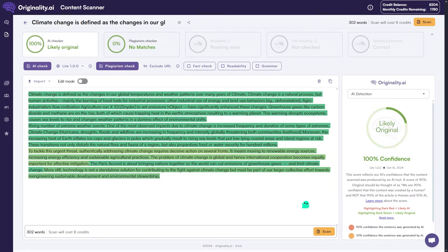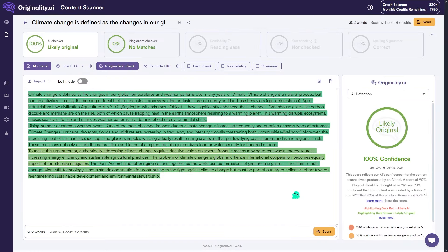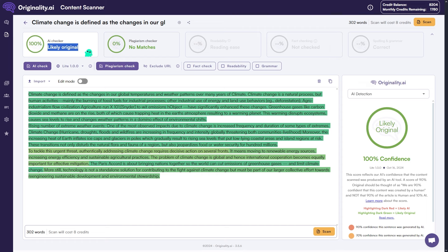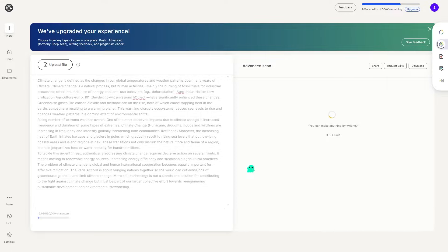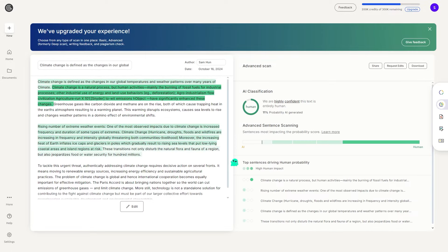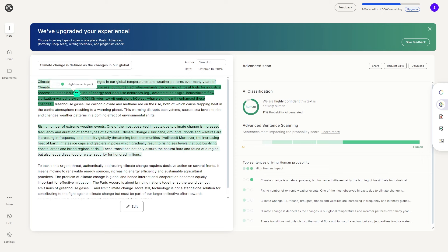Let's test it on originality.ai. Same thing - the human score is now over 90%, a huge difference compared to our first attempt. Now moving on to GPT-0, the humanized text performs extremely well again, giving us another high human score.